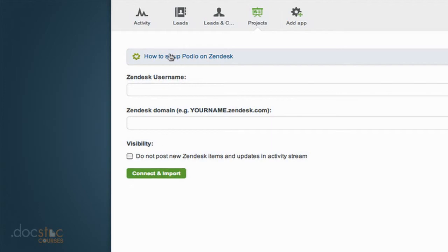You'll notice each one has a link that says how to set up Podio on that service, which will walk you through how to connect everything. But the other reason I wanted to show you this